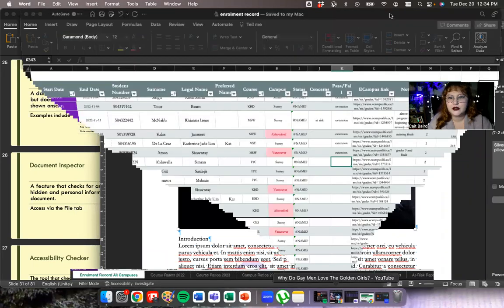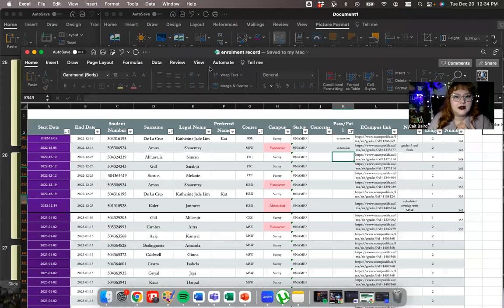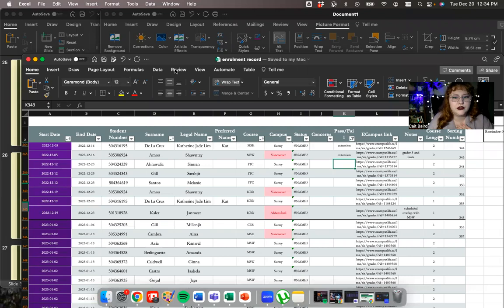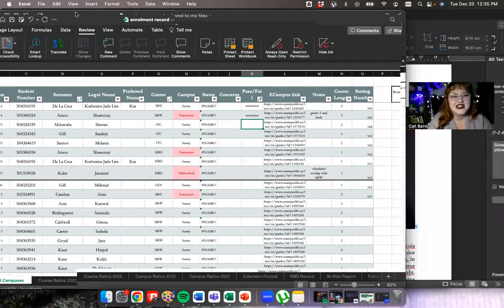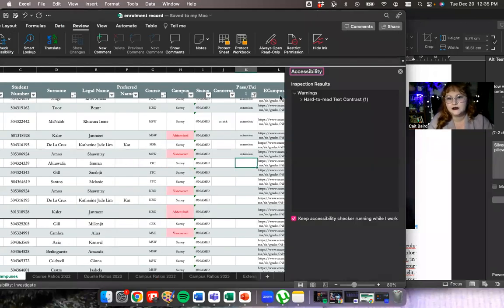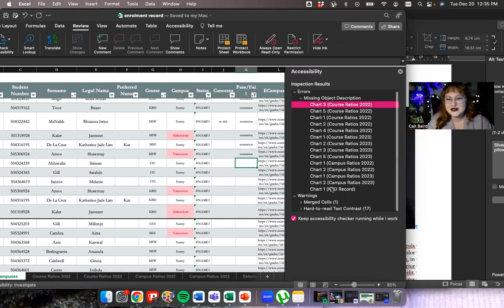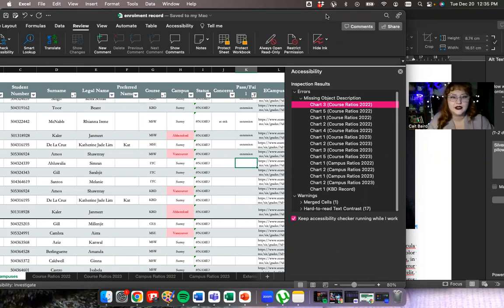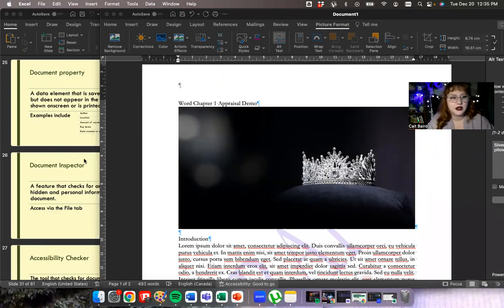I can show you a better example of the accessibility checker in my enrollment record file in Excel — it's always telling me it's not accessible. If I go to Review and check accessibility there, it gives me a whole bunch of problems: hard-to-read text contrast, no object description for any of my charts, a weird merged cell, and a bunch of hard-to-read text. It highlights each issue so you can go in and make changes. Obviously this file is just for me, but if I was going to share it with people, the accessibility would be a lot more relevant.